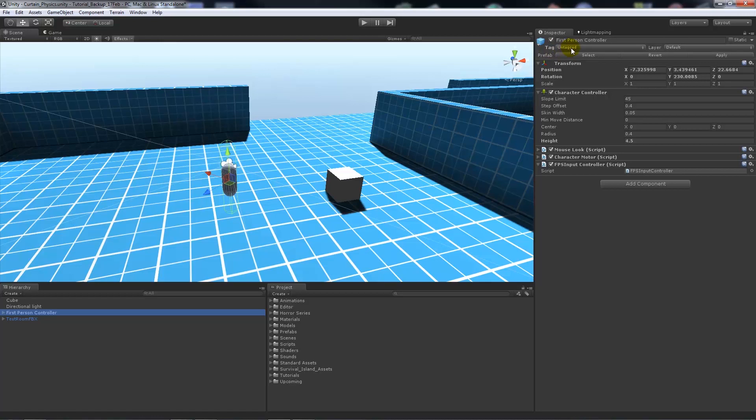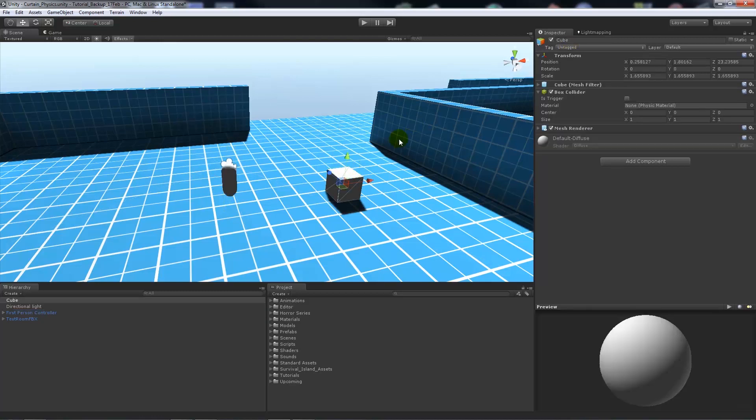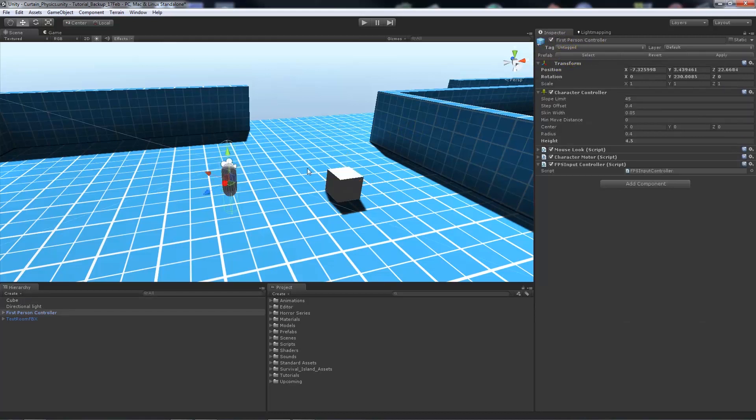But I've just set it to untagged because this is what other objects when you create them might be. So this cube I've created is untagged. We'll click back on the first person controller, so we want to call this tag player so we can reference it in scripts most of the time.